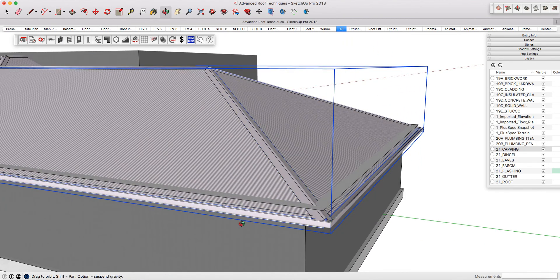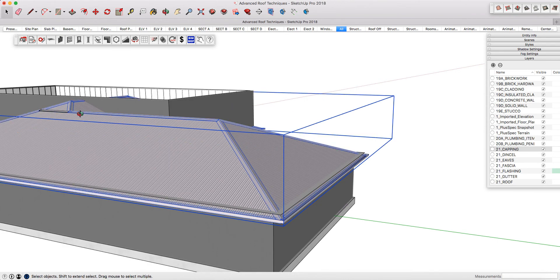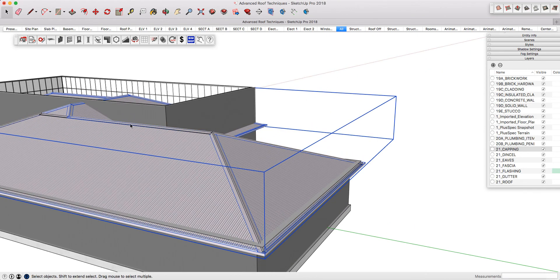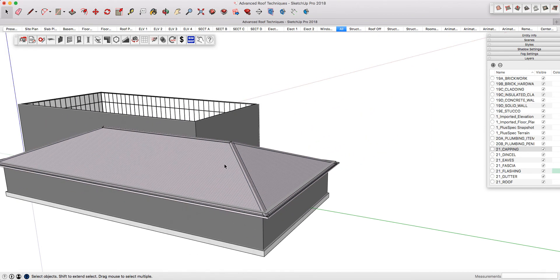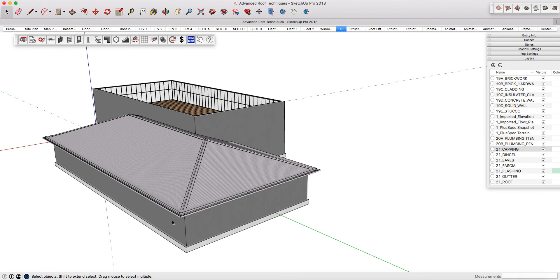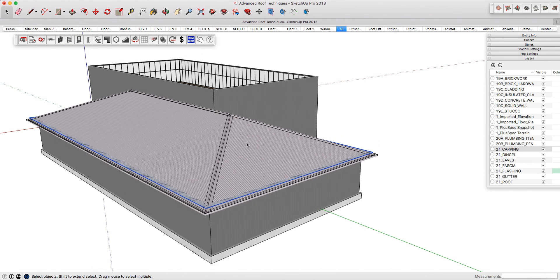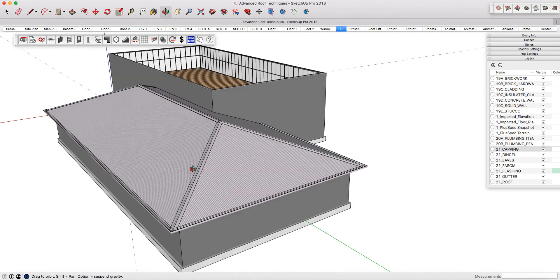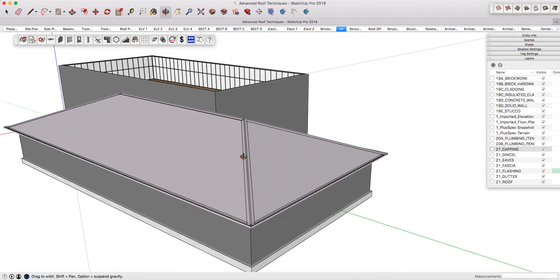Grab the top roof, select the bottom, and lower it down into position. Then grab the temporary reference roof and delete it, and delete the face that was used to generate the roof in the first place.